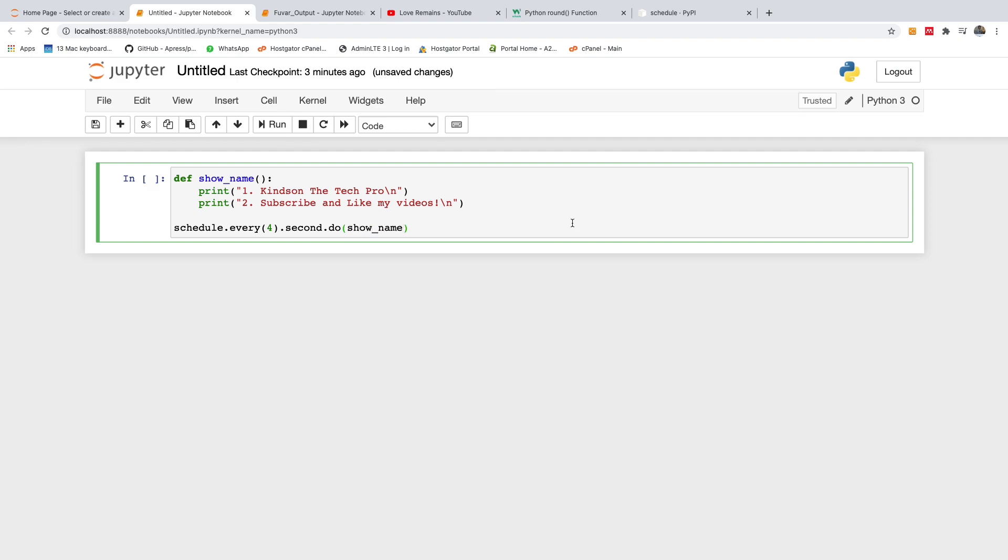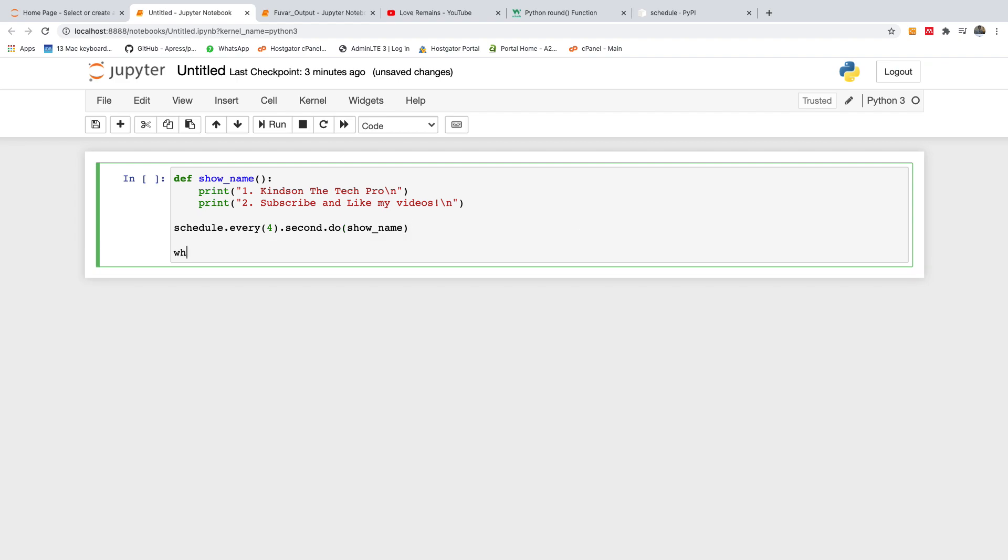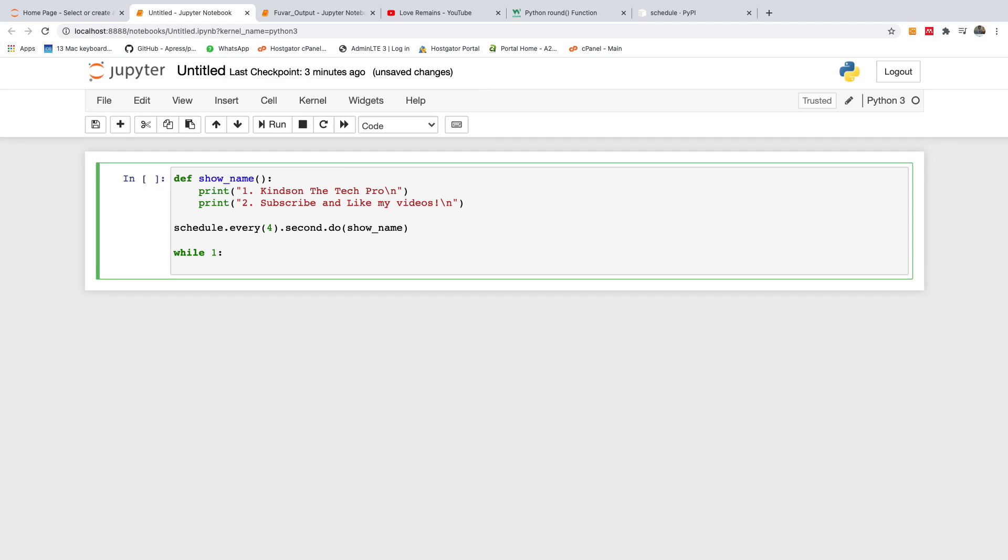So in this case the function is show_name, that's the name of the function, and then you need to use a loop to make sure that this function continues to run indefinitely. And later, in a later video, I'm going to show you how to set it to run for a period of time.